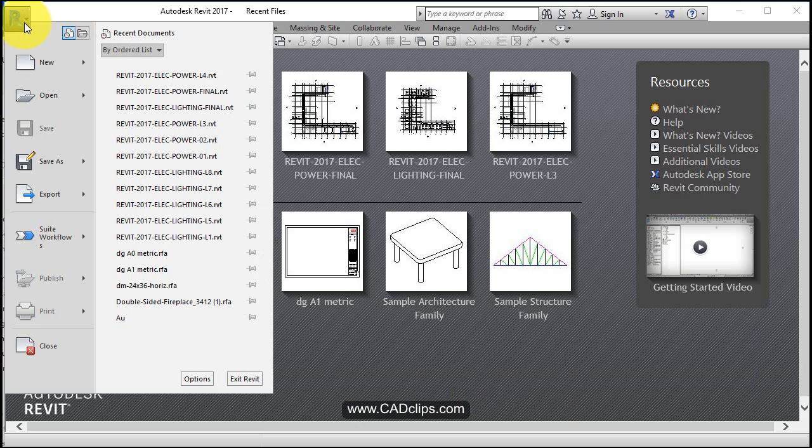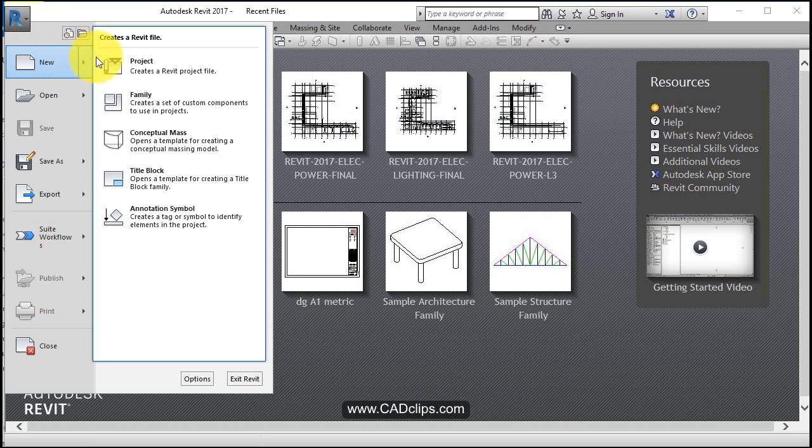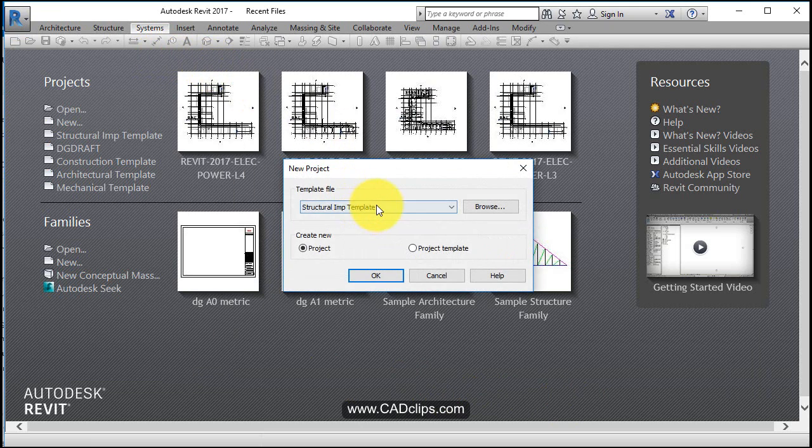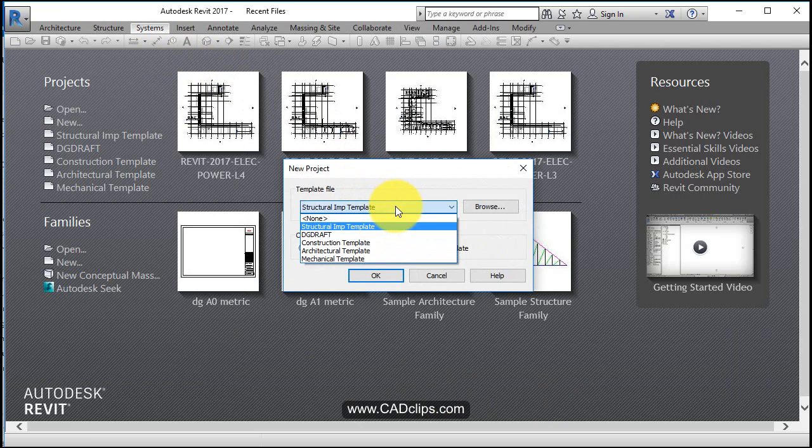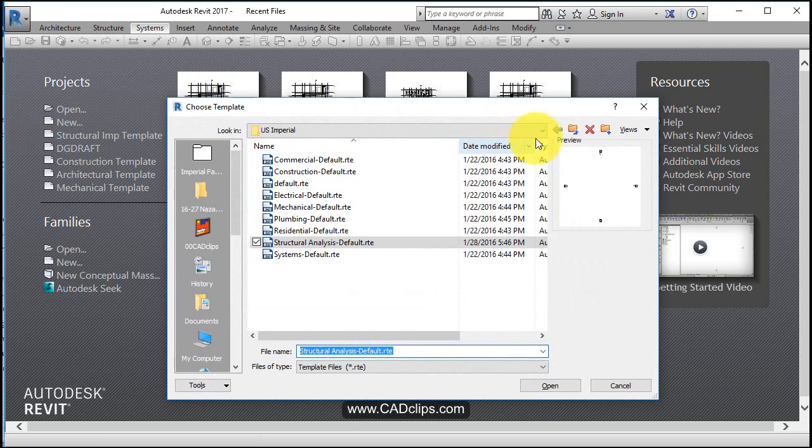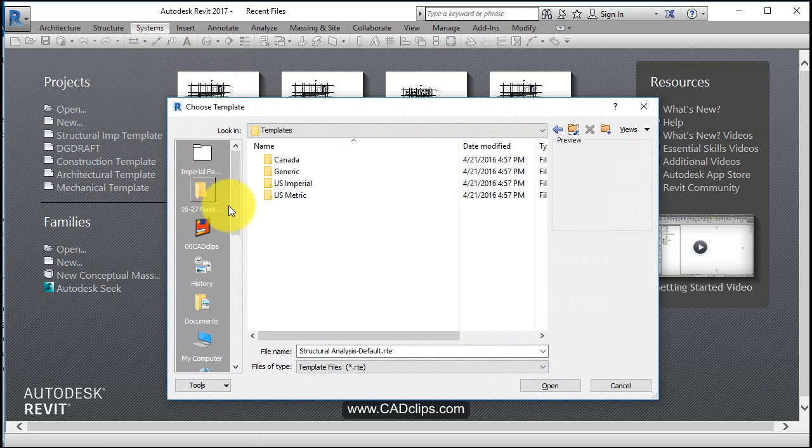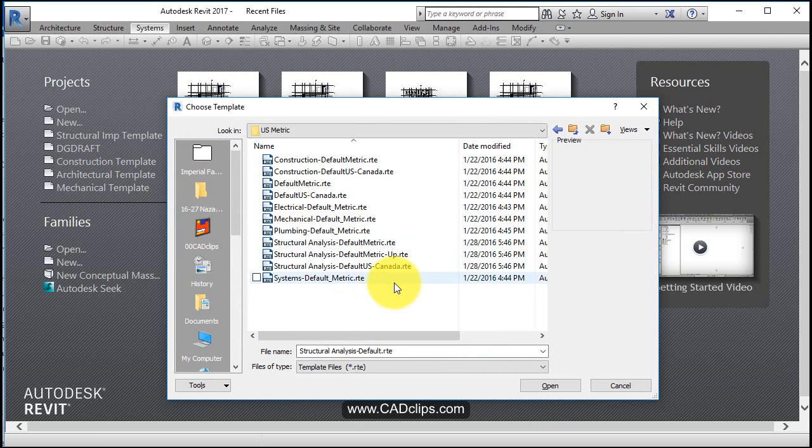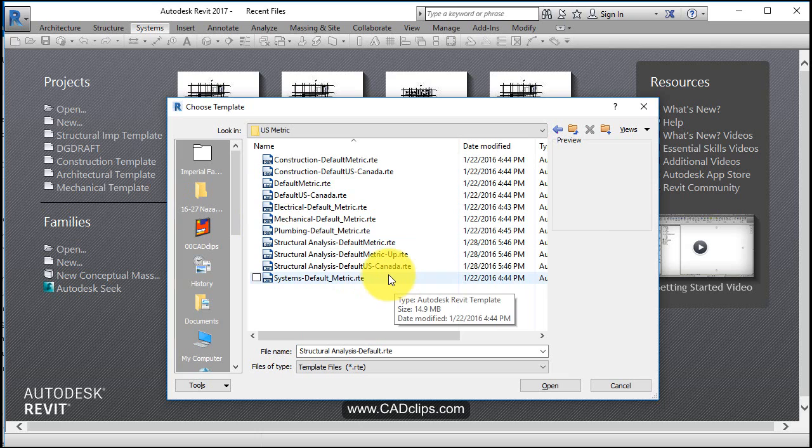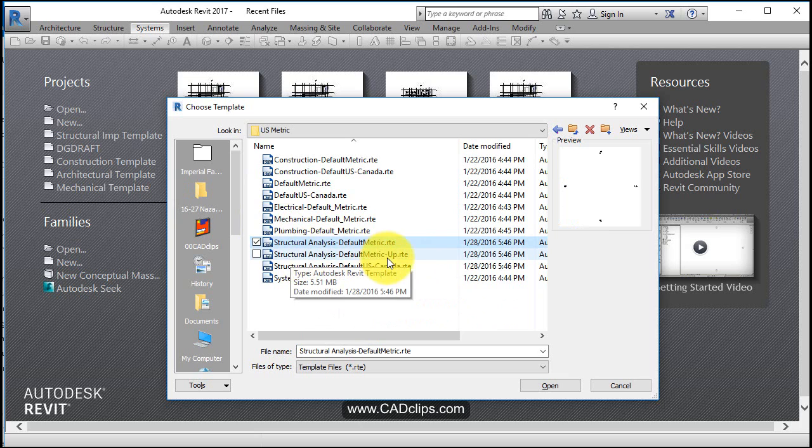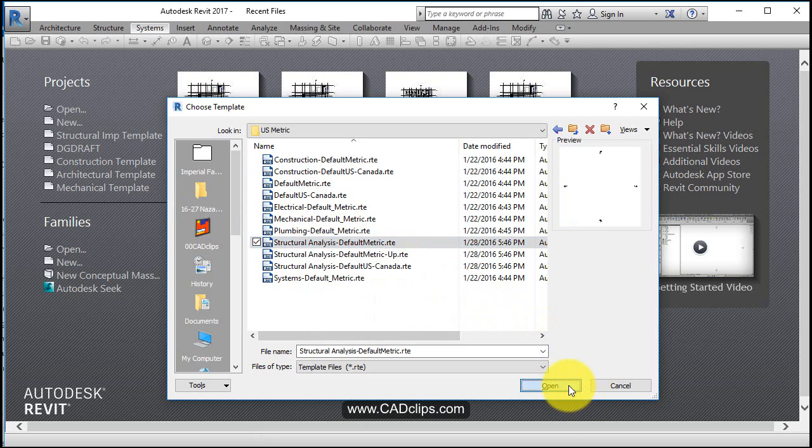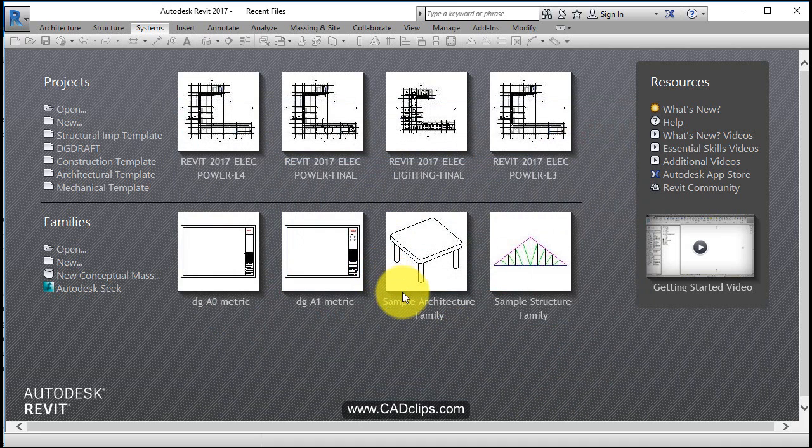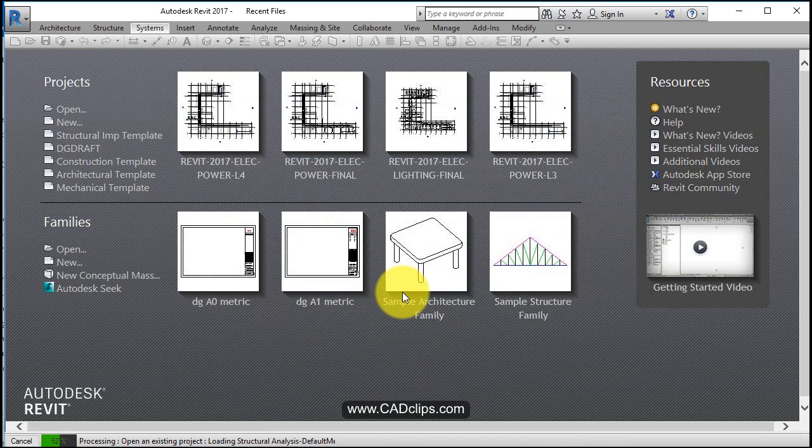So we'll go up here to the application pull down and say new project. There's a structural imperial one here. I'm going to hit browse and go up a level and go US metric and structural analysis default. Hit okay and okay, so I start off a new file with the right template file.